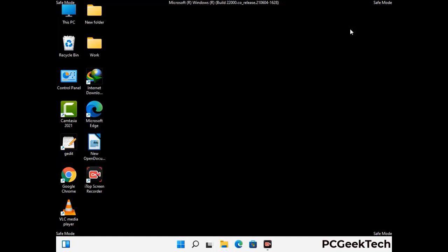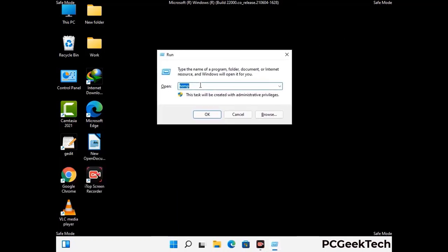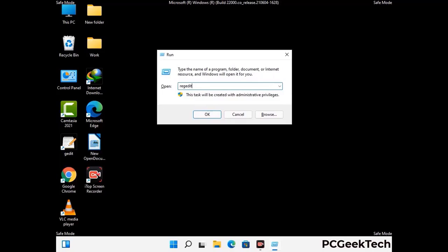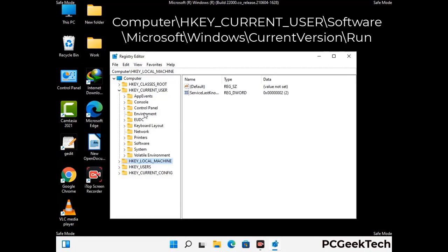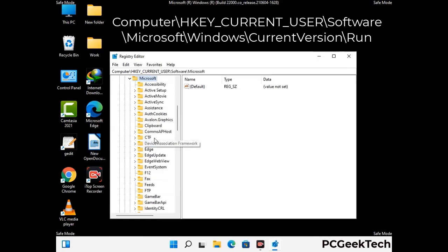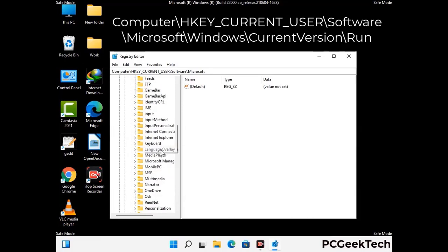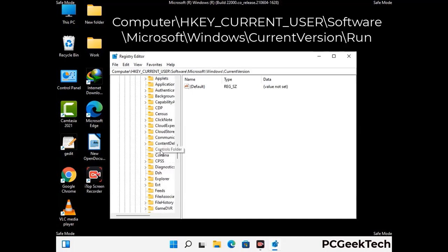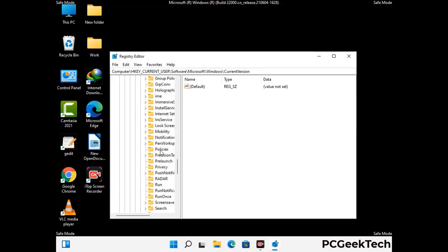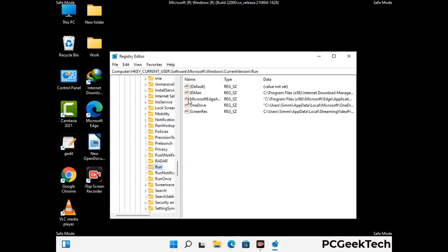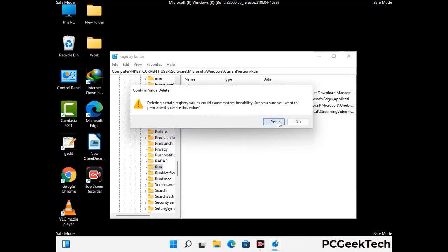Be careful before meddling with the registry editor. Press Windows and R together, type in regedit, and press Enter. Deleting the wrong registry key can damage your computer entirely. If you have no prior experience with registry files, please check out our detailed guide — the link to our malware removal guide is in the description. Follow the path on the screen to find and remove virus-related registry files. When you find a virus-related registry key, right-click on it, press Delete, and then click Yes.